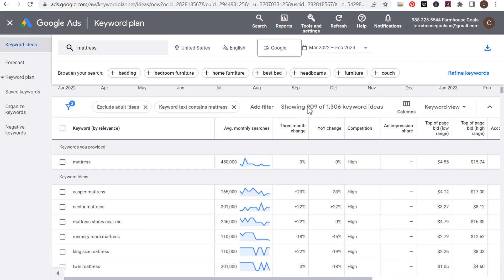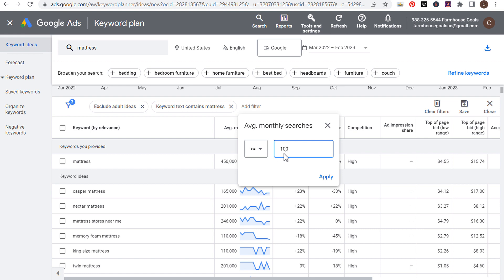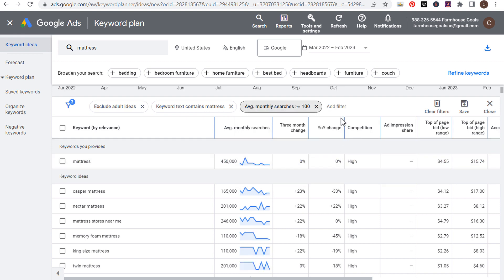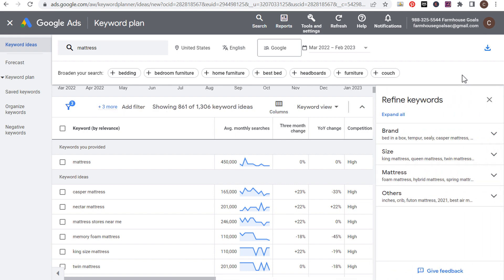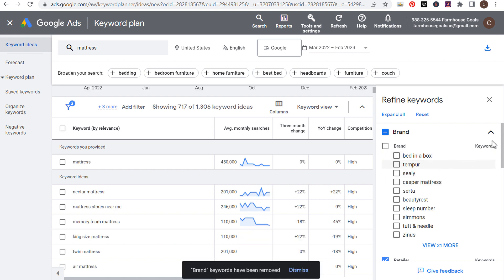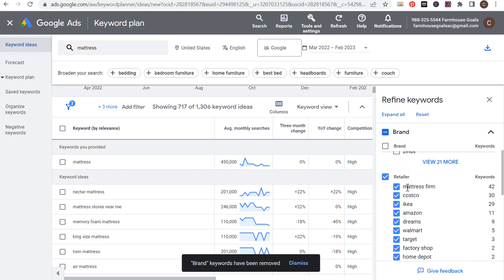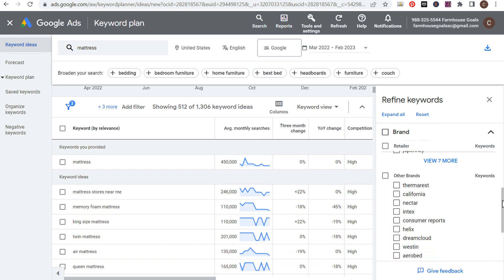Let's add another filter: average monthly searches of at least 100. We don't want to target keywords with only 10 or 50 monthly searches right now. That brings us to 861 out of about 1,300 keyword ideas. Next, we're going to refine keywords. Over here you'll see Brand — we want to get rid of all the brand keywords for this example. Then Retailer — I don't want to compete with Mattress Firm or other retailers, so we'll remove those as well. Then Other Brands — let's remove those too.